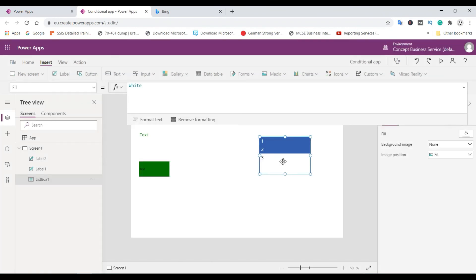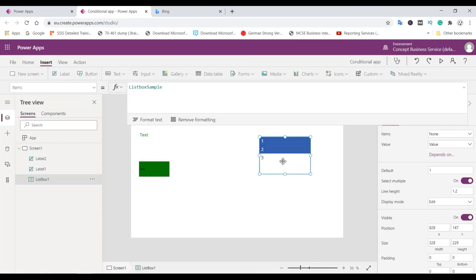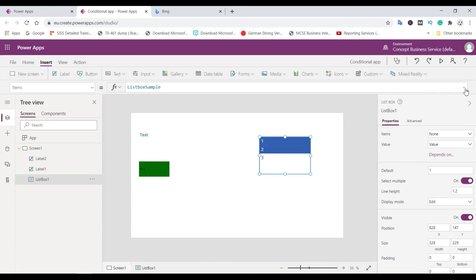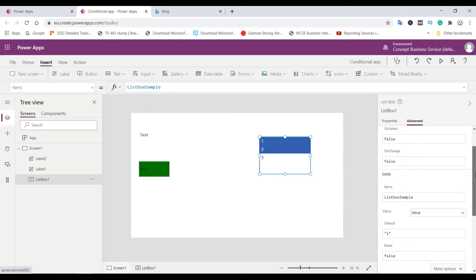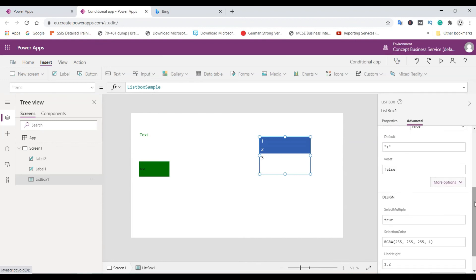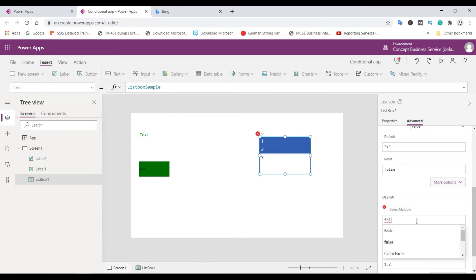You just need to select this listbox and go to the advanced properties. And here you can see the select multiple. So this you need to make it false.